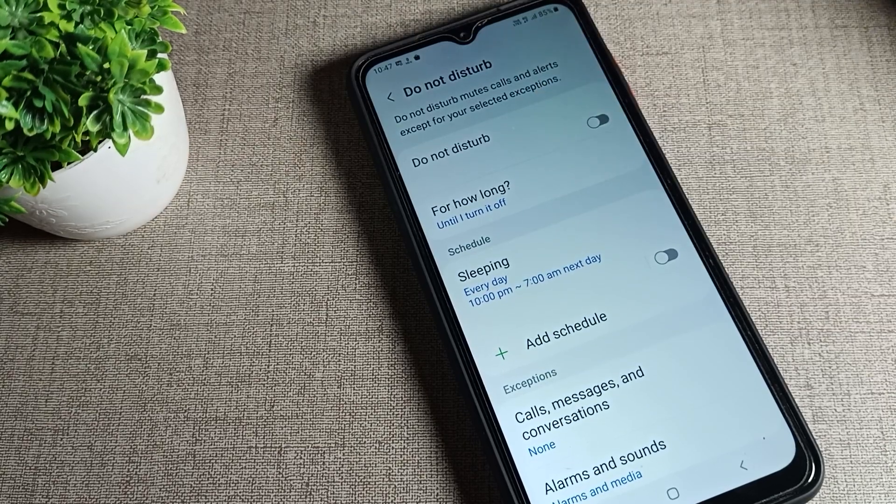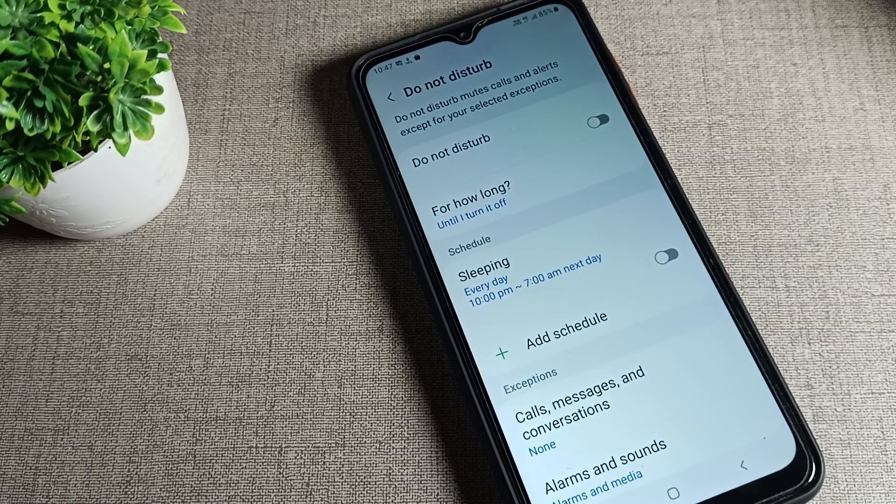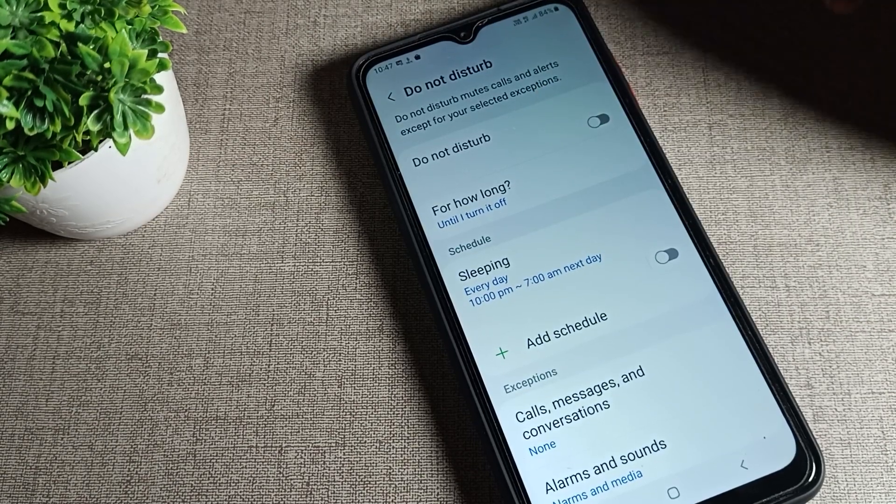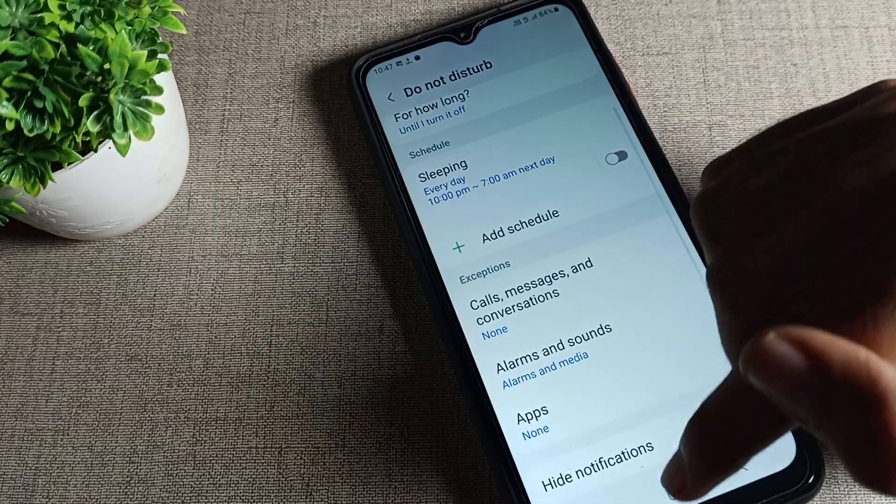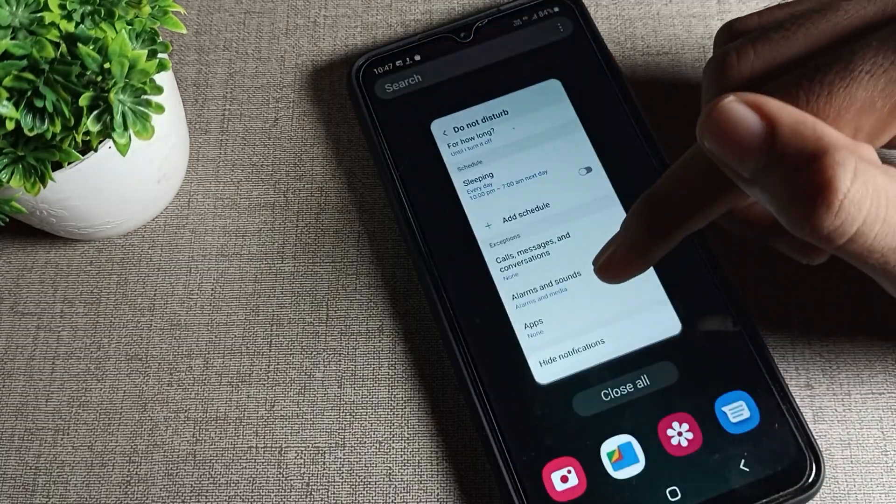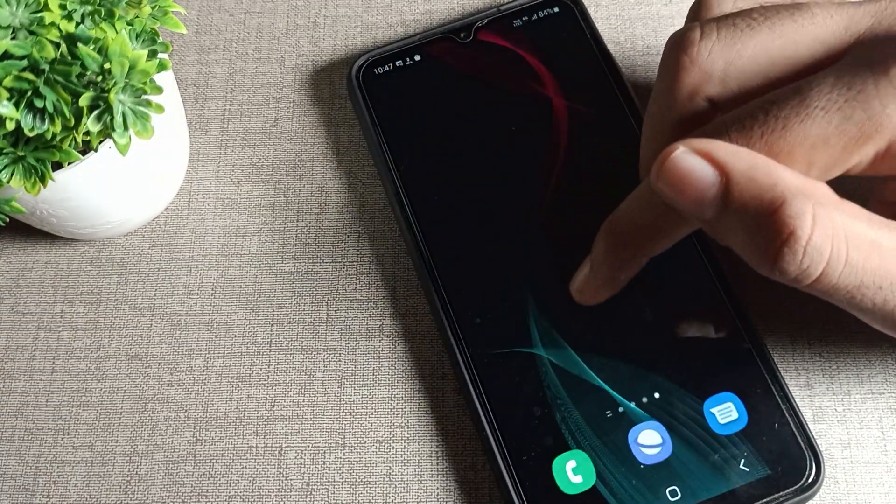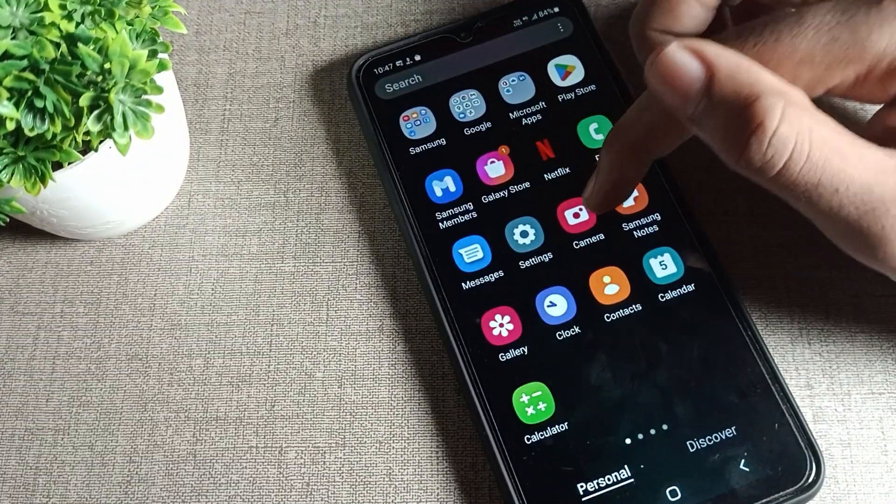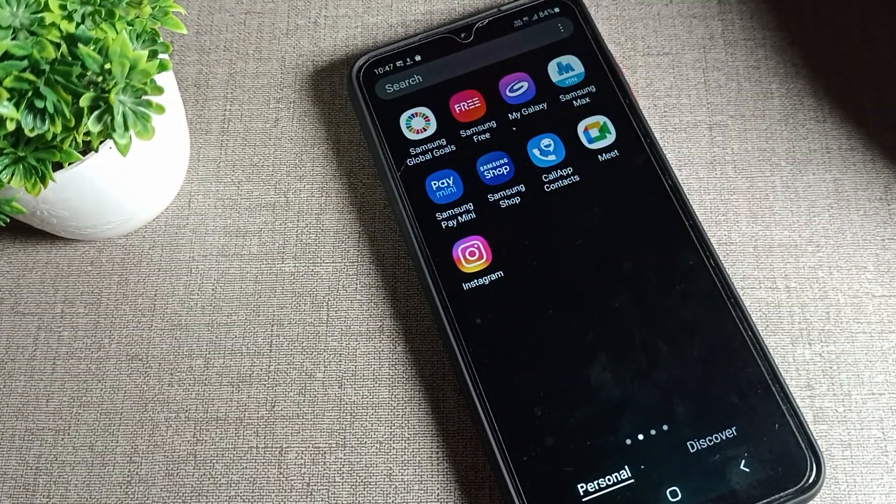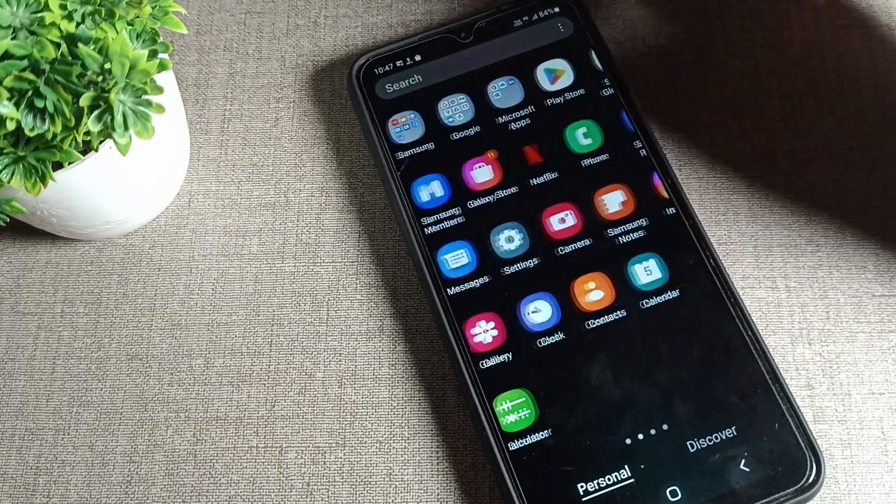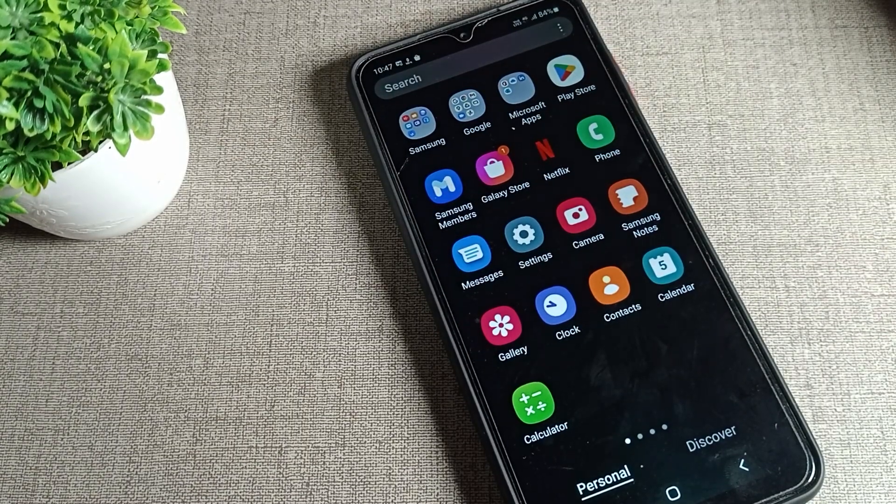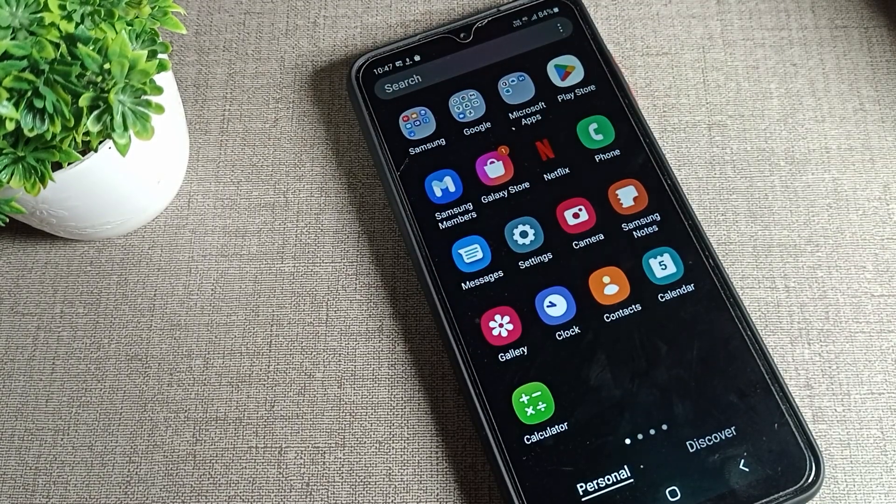Now we can use our phone calling and phone volume settings without any problem. That's how we can disable Do Not Disturb mode setting. Bye!